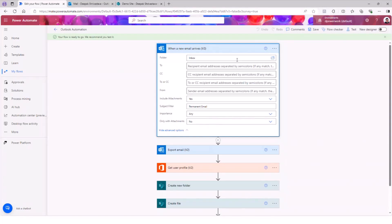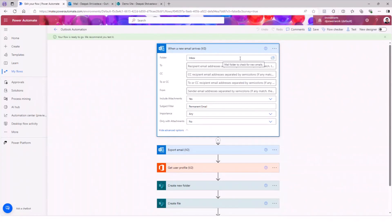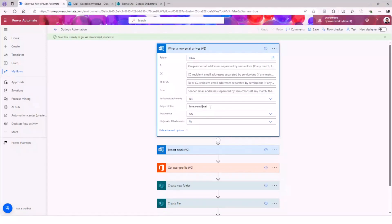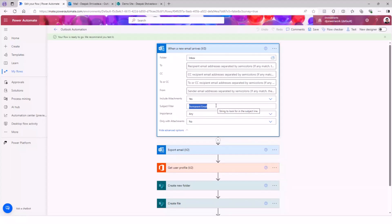Very simple. Whenever I'm going to receive the email in the inbox - you can also change to other folders if you want. I'm going to include the attachment, so yes. And this is my text. The subject filter. So this flow is only going to get the email where the subject line has the text 'permanent emails.' That's what my text is. This can be anything else, but you need to define a particular subject text so that you are not running this on each and every email that you're receiving.